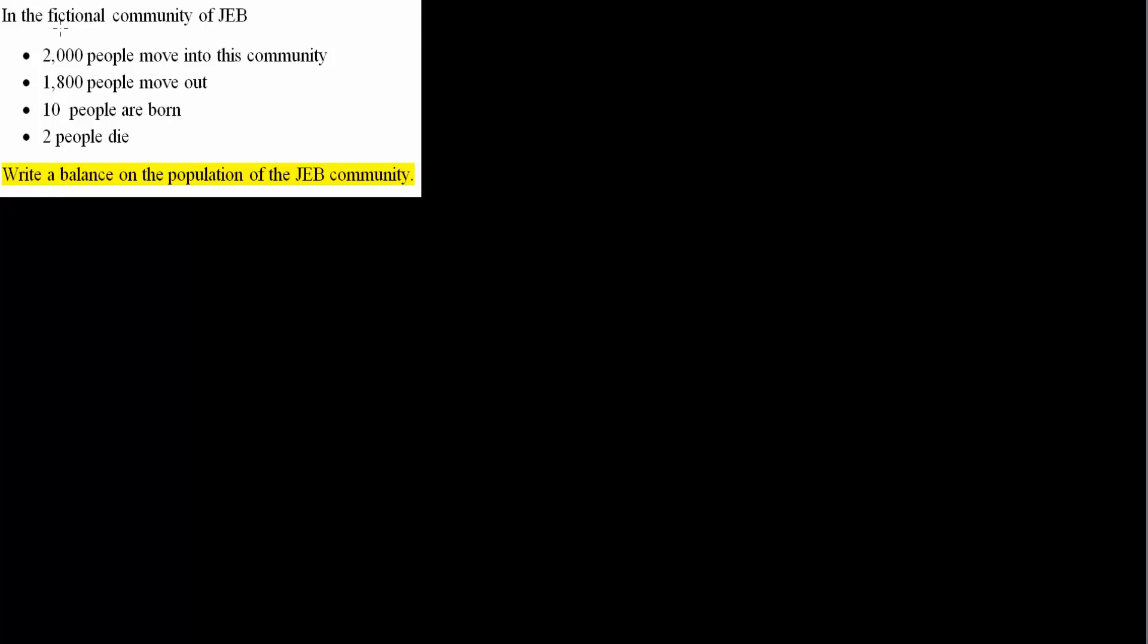Okay, so in this fictional community of Jeb, we have 2,000 people who move into this community, 1,800 people move out, 10 people are born, and 2 people die.